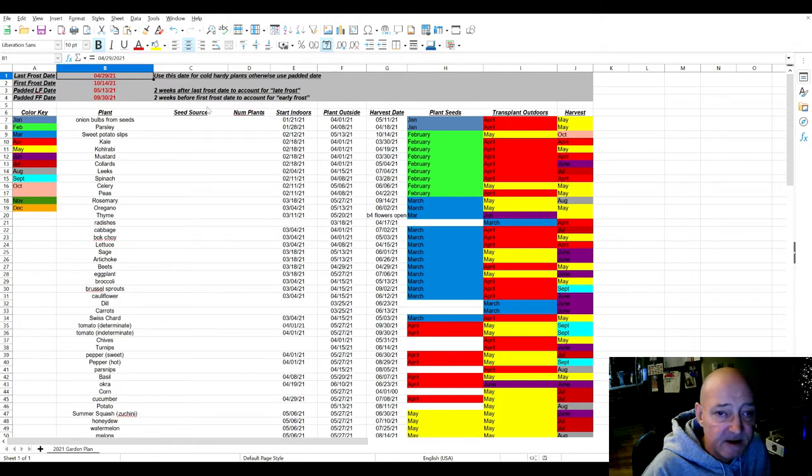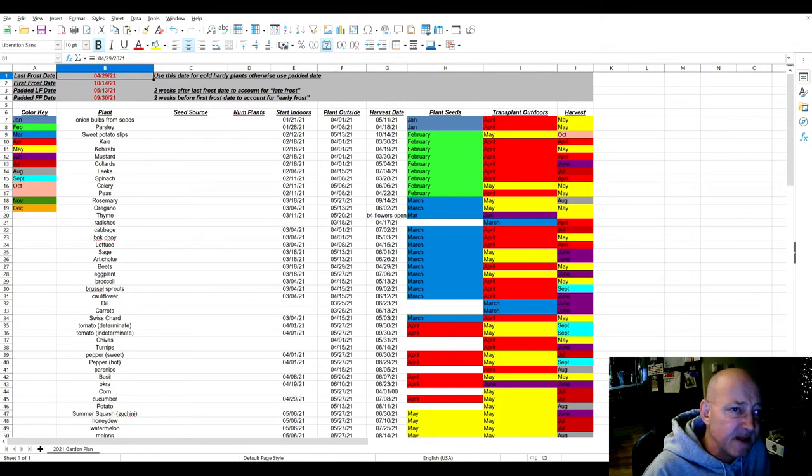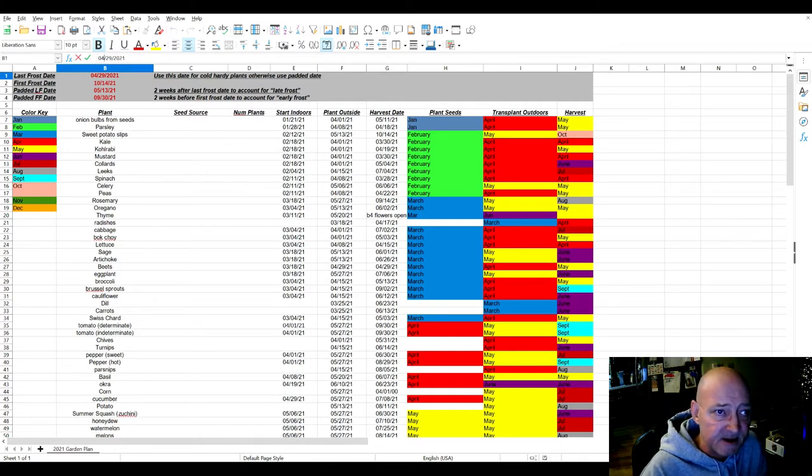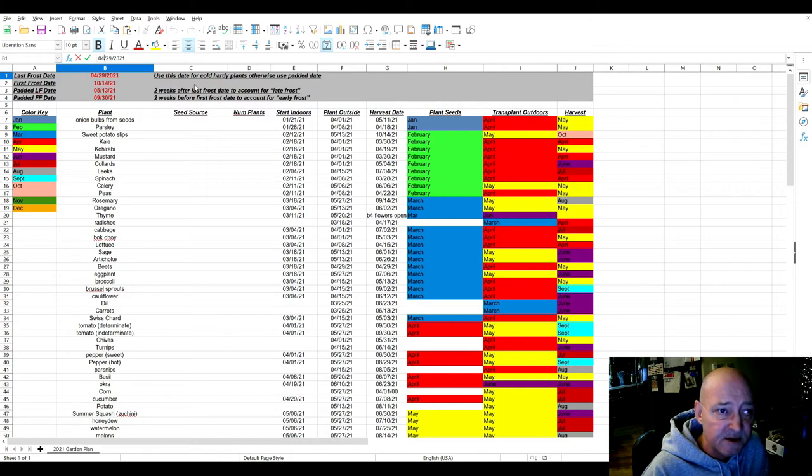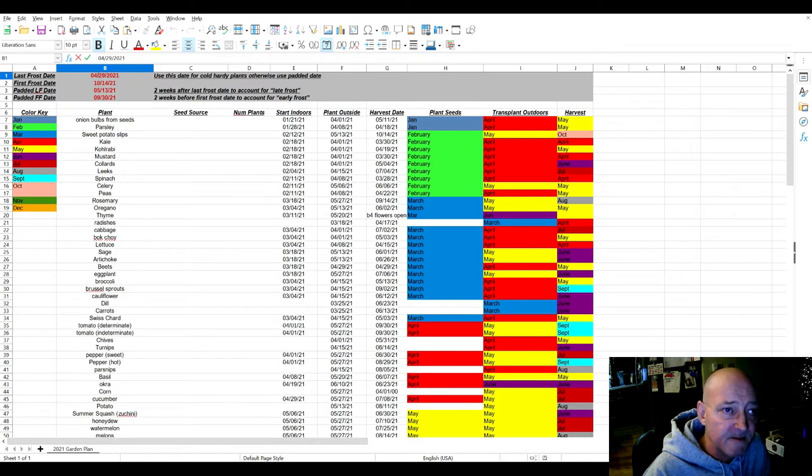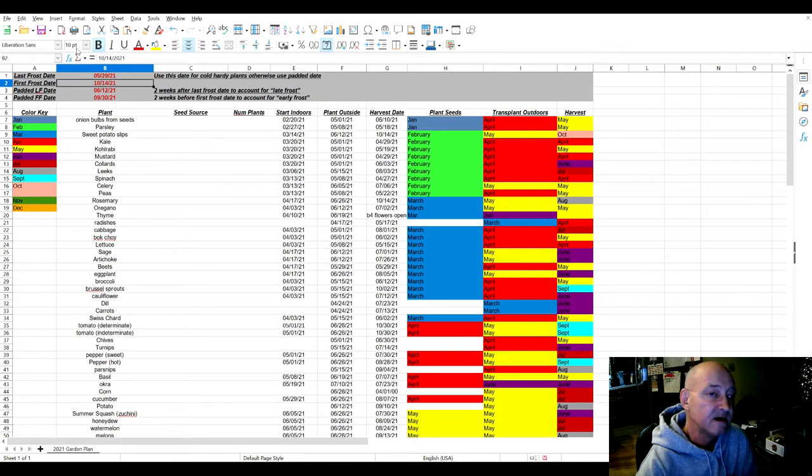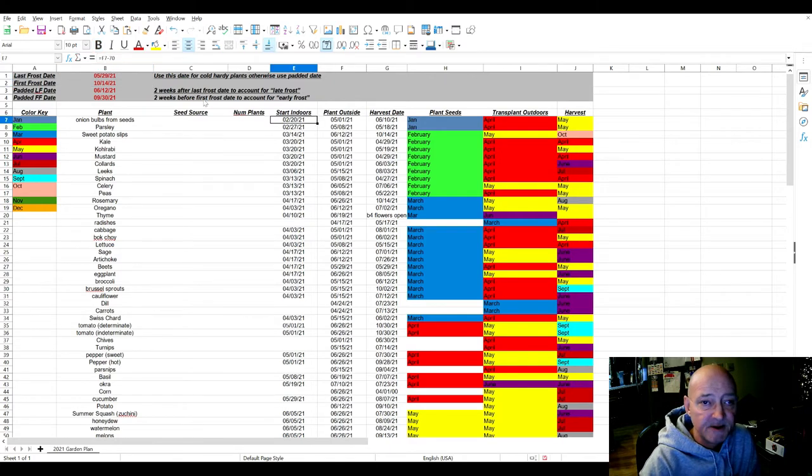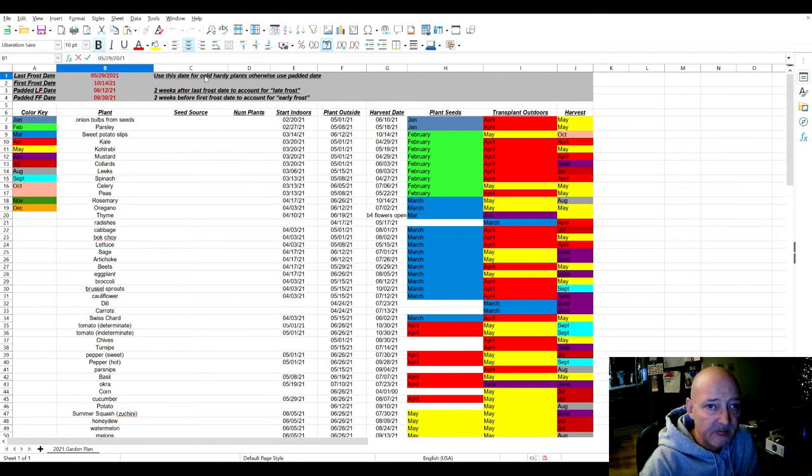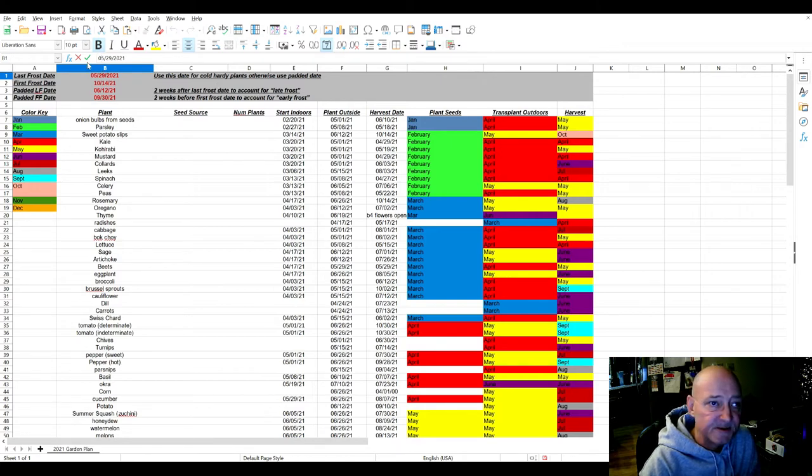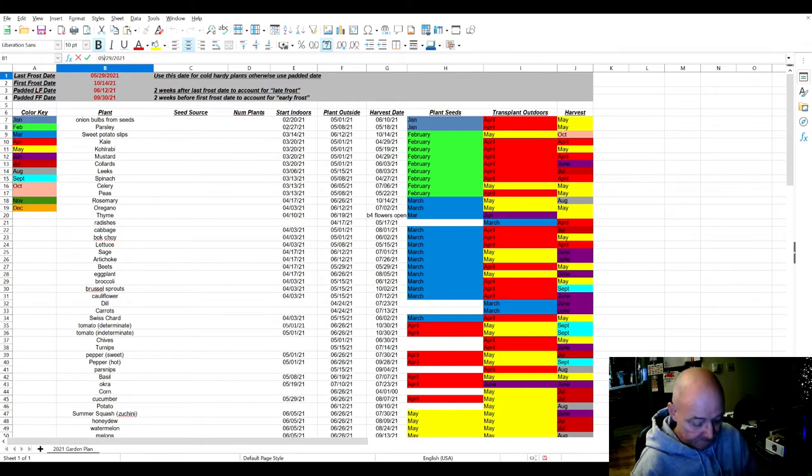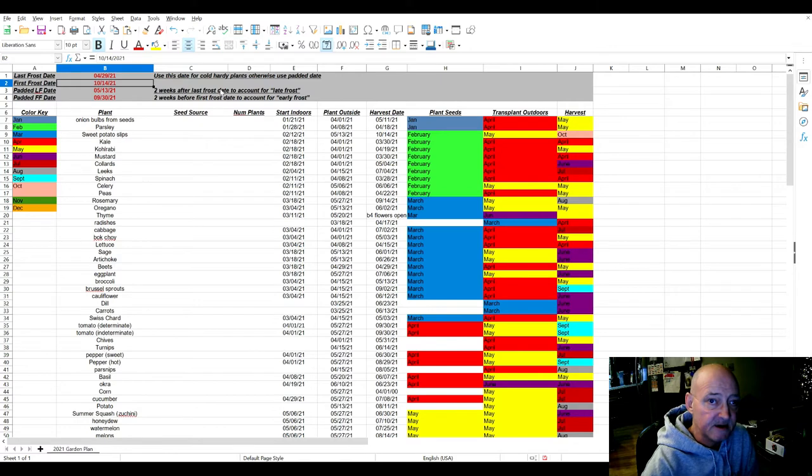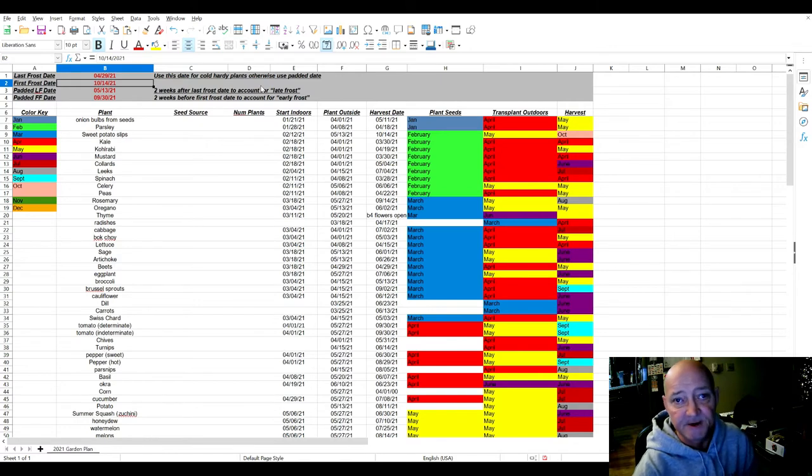You can fill in the year. Let's use this as an example: 4/29 says I should start my seeds for onions indoors around January 21st. But what if it was 5/29? So I'll go ahead and change the date. You can see it updated - I should start my seeds indoors around February 20th. It says plant outside 5/1, harvest 6/10. So let's change it back to 4/29. You can see the plant outside date and the harvest dates also changed.